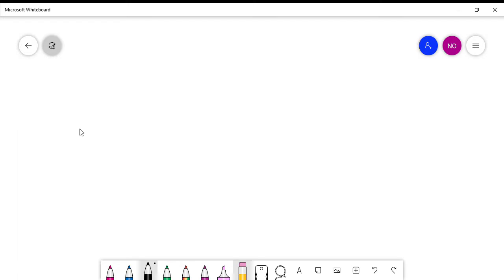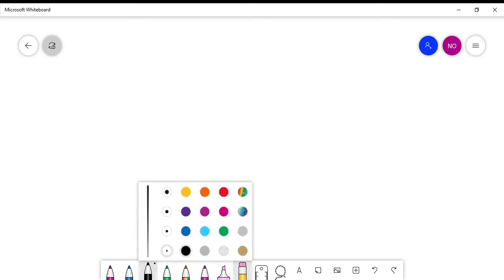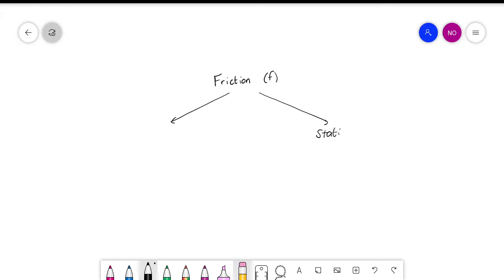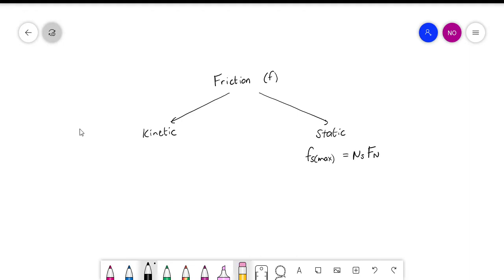What do we know about friction? Friction can be divided up into two different types: static friction and kinetic friction. The formulas for the two of them are the same — for static friction it looks like this, and for kinetic friction it looks like this.